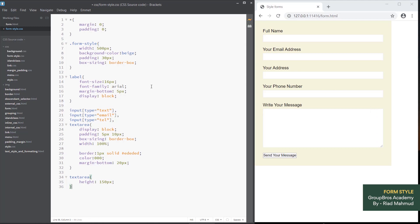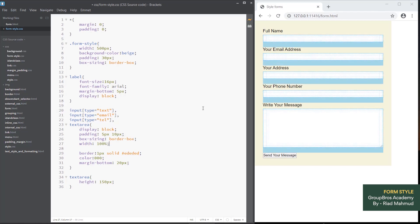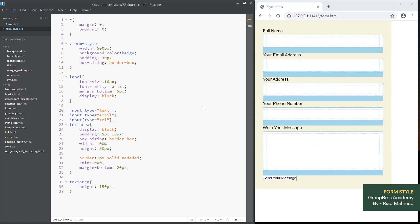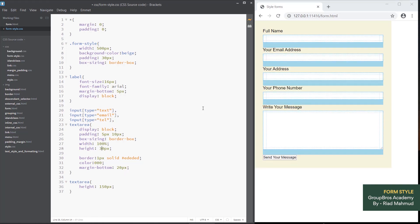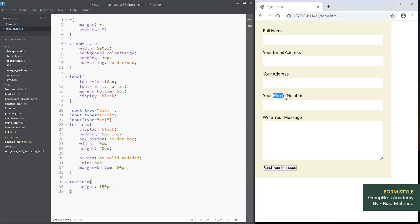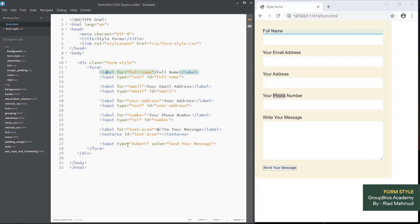Now we have our form ready. We have to use this padding box and set the area to 50px height. We can add a little bit of padding. Now we will handle the input type submit. This is the input type submit — we will do the submit button style.